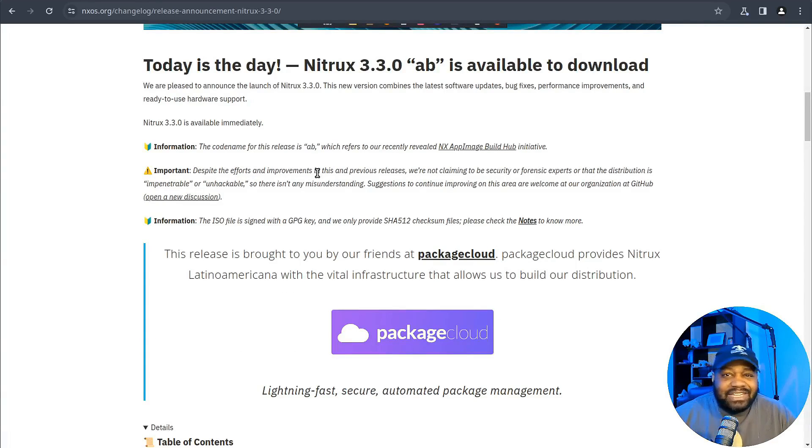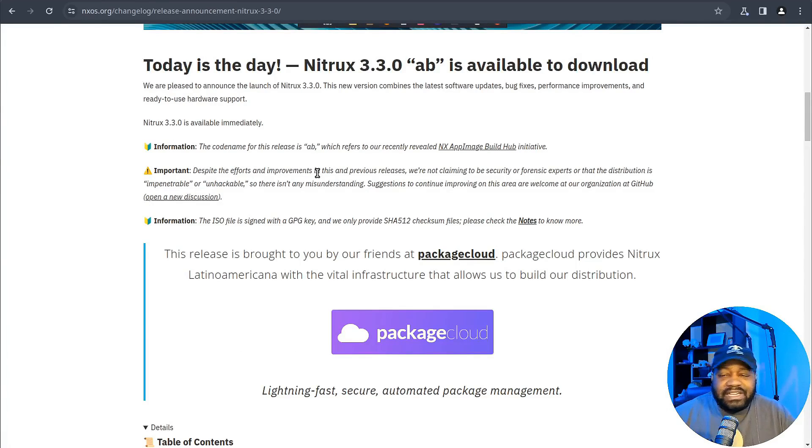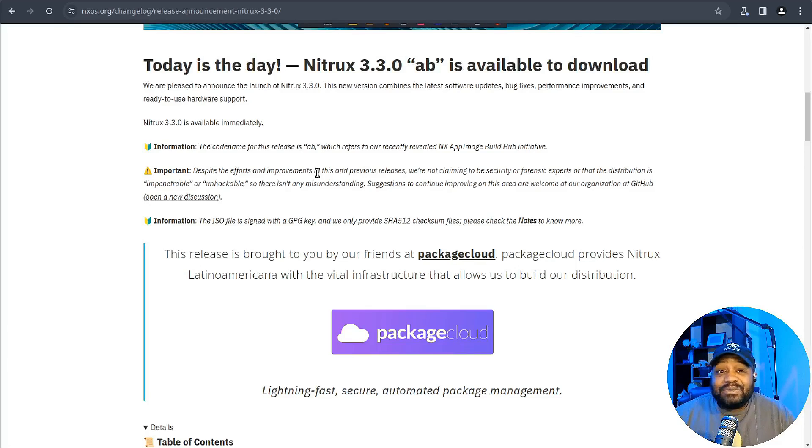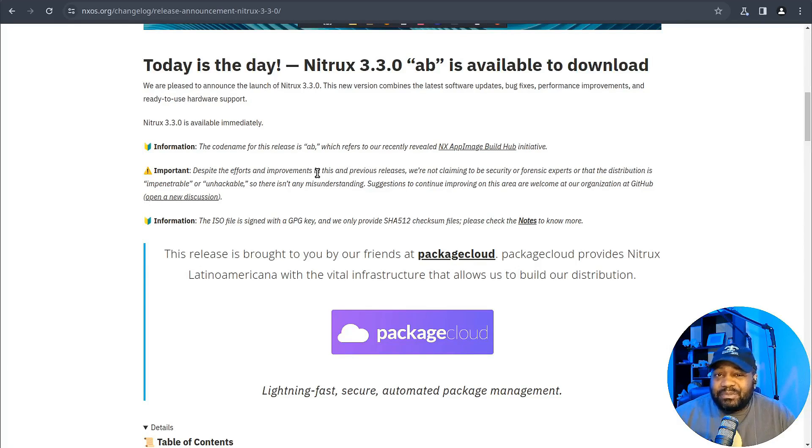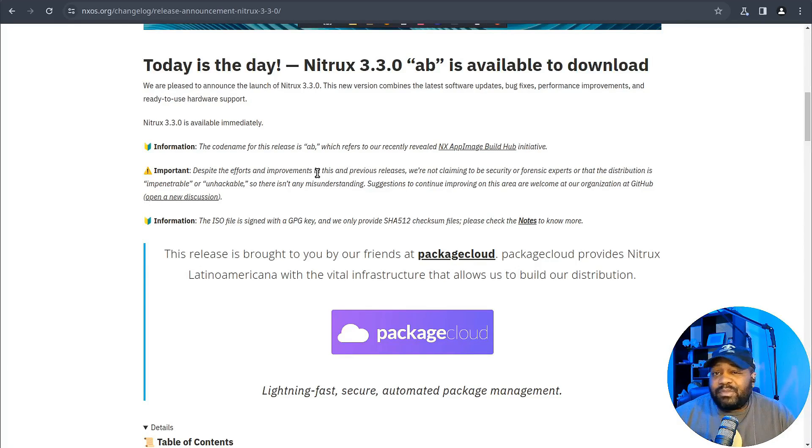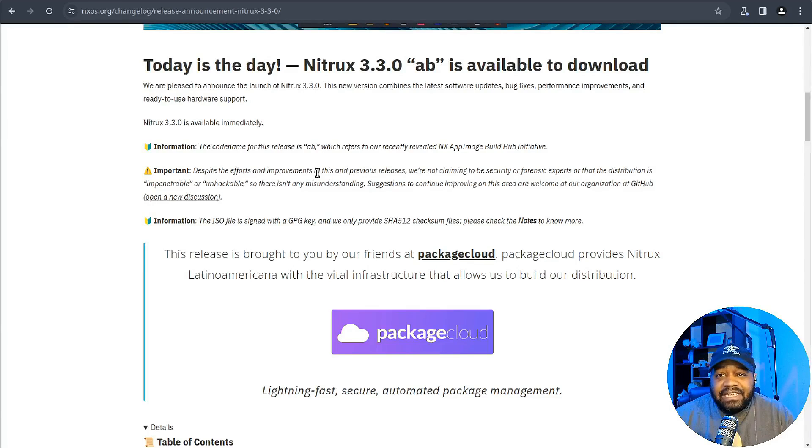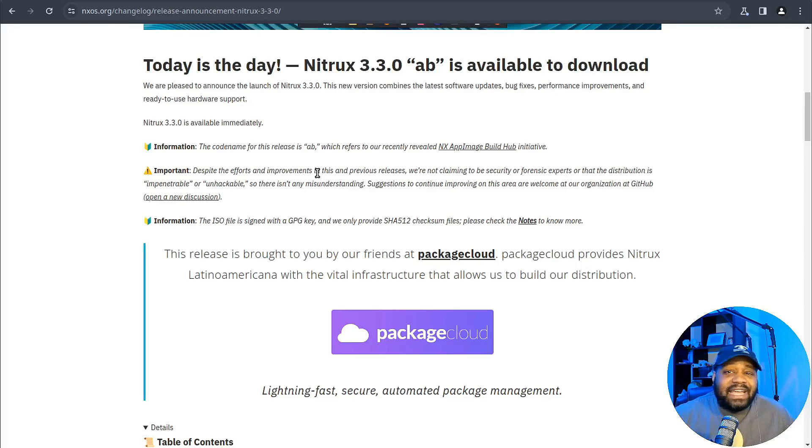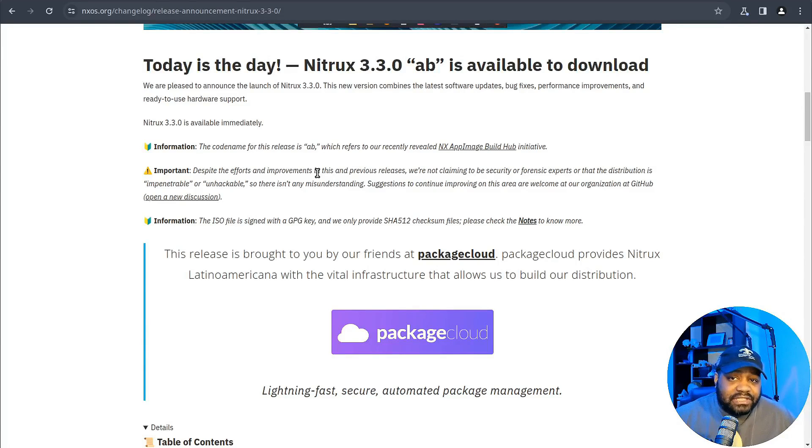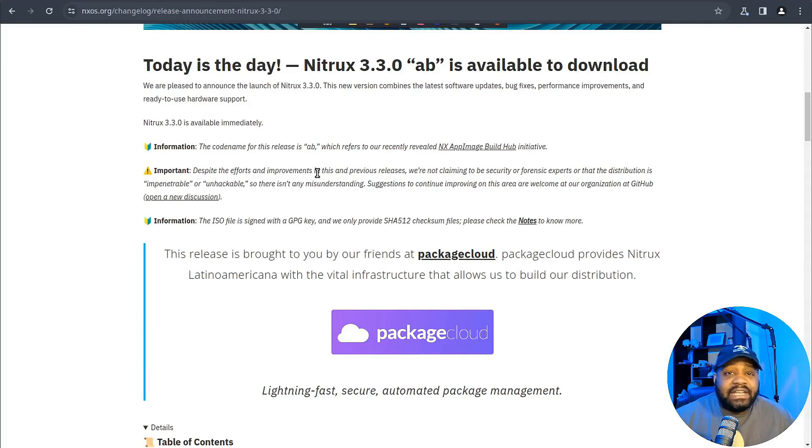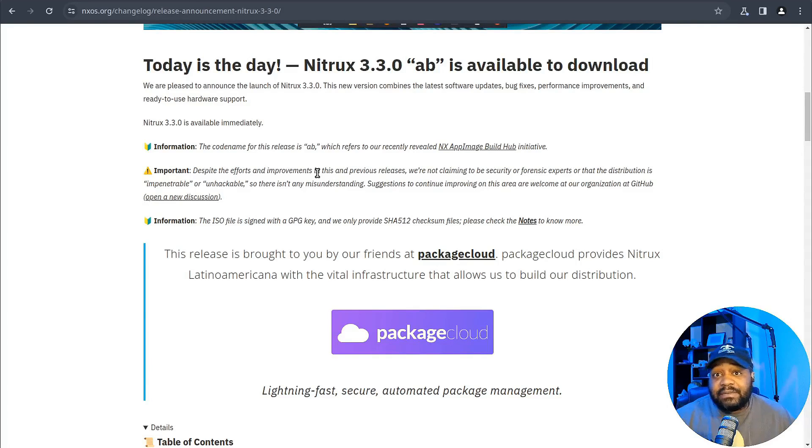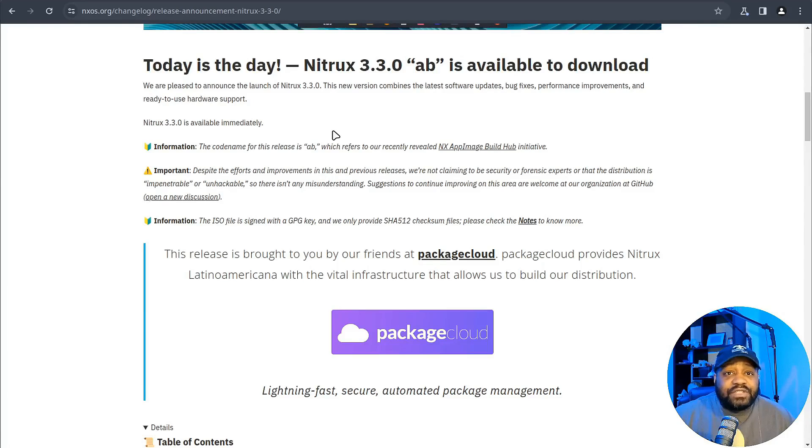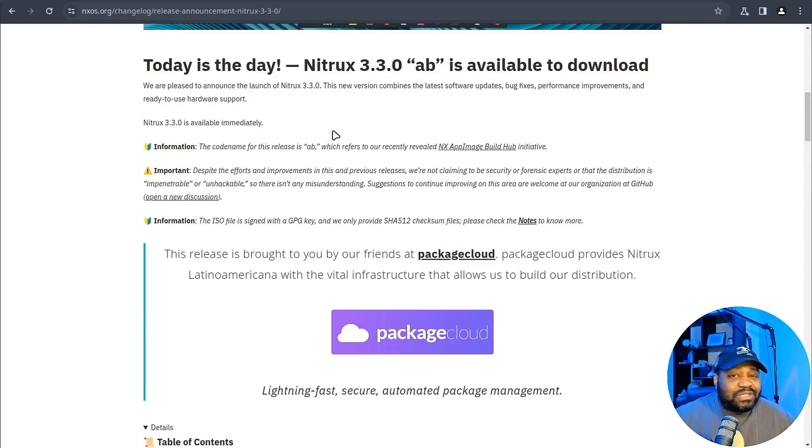Now Nitrux has always been a standout in the Linux universe, known for its Debian roots, staying clear of systemd which I know a lot of people like, and its immutable nature, all while embracing the sleek KDE software. And guess what, the developer and the Nitrux team have just upped the ante with the release of Nitrux 3.4, continuing their tradition of monthly updates with some juicy additions and significant changes.